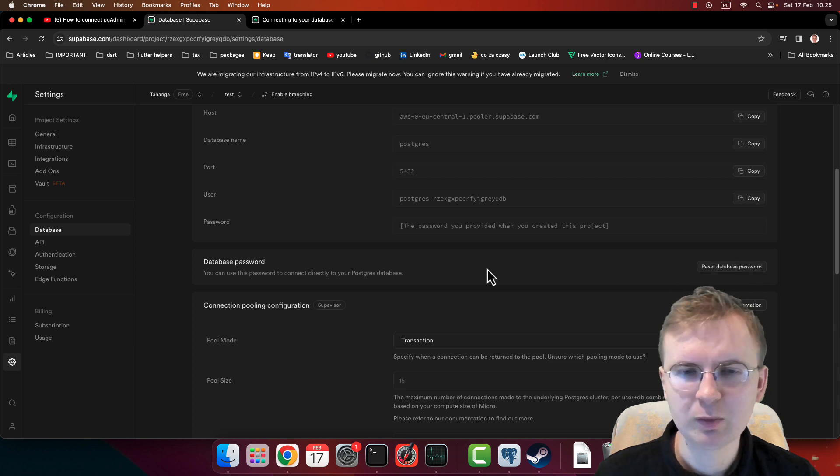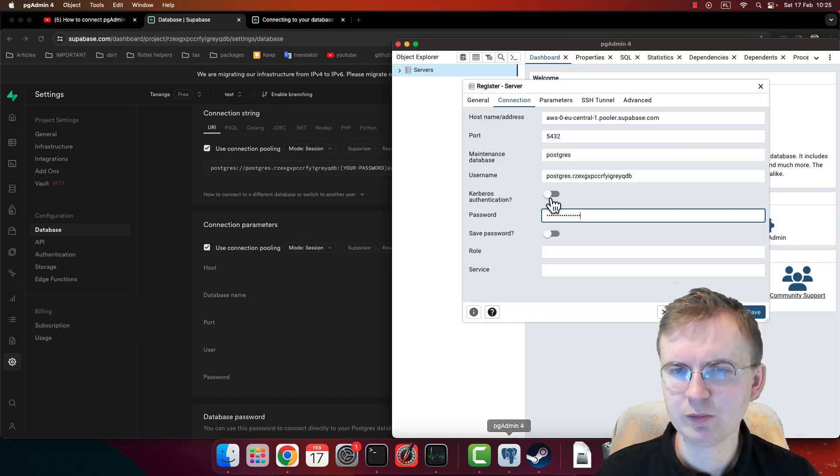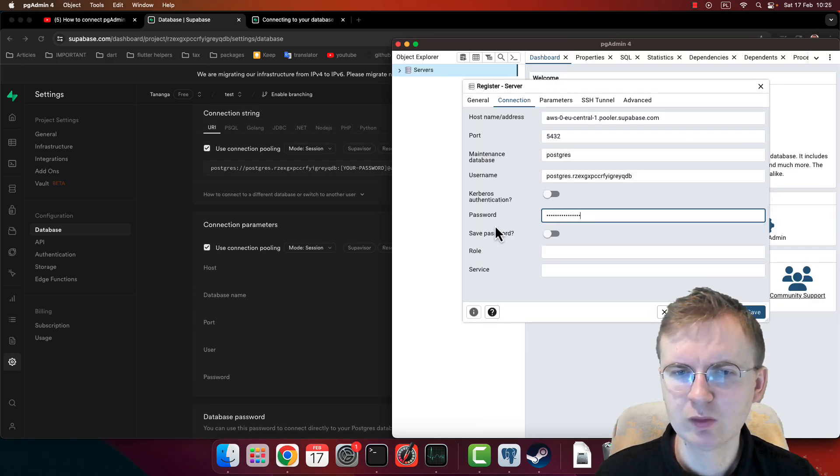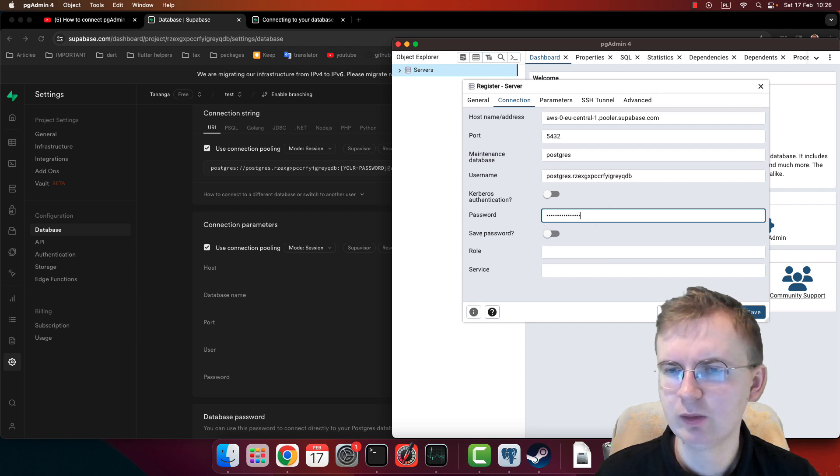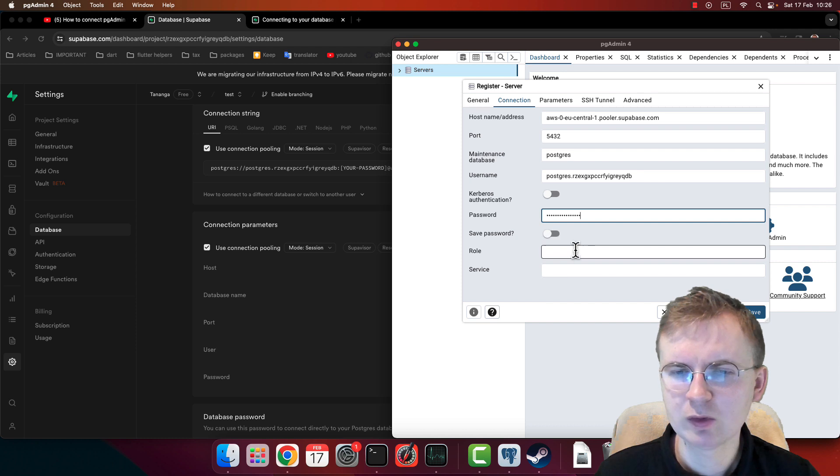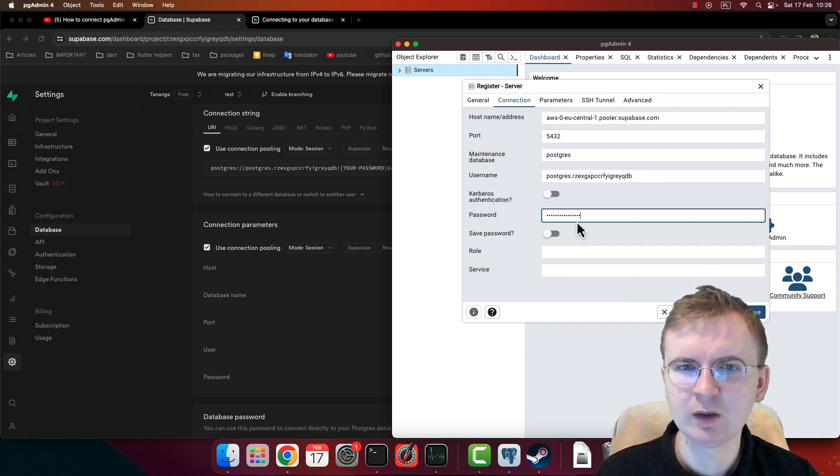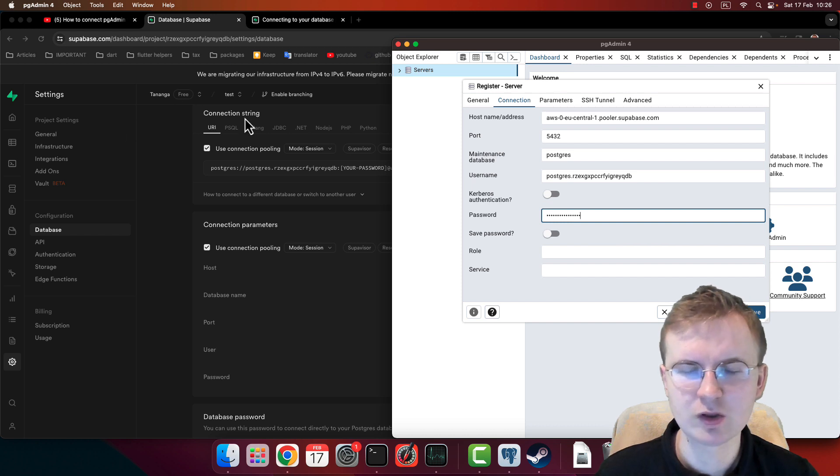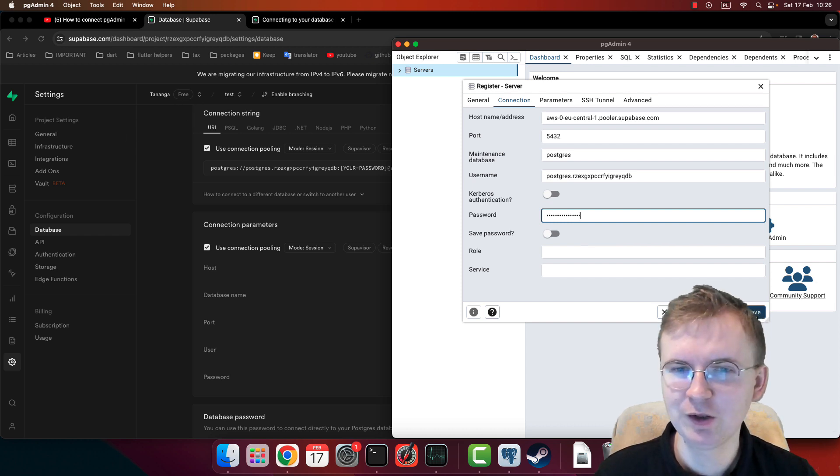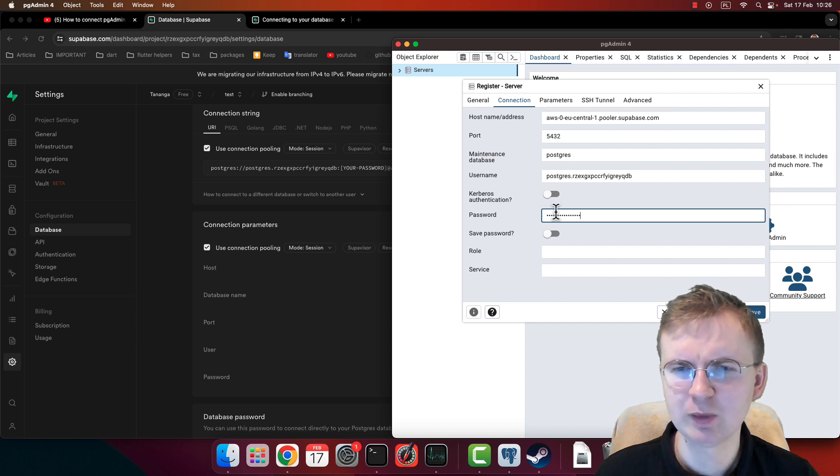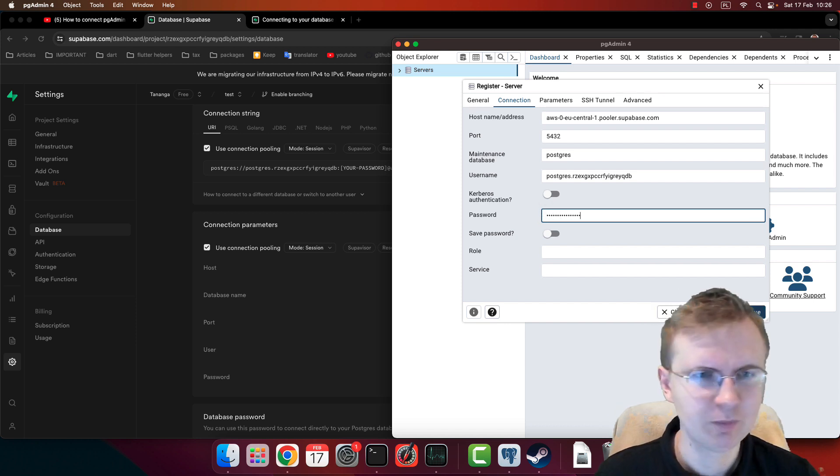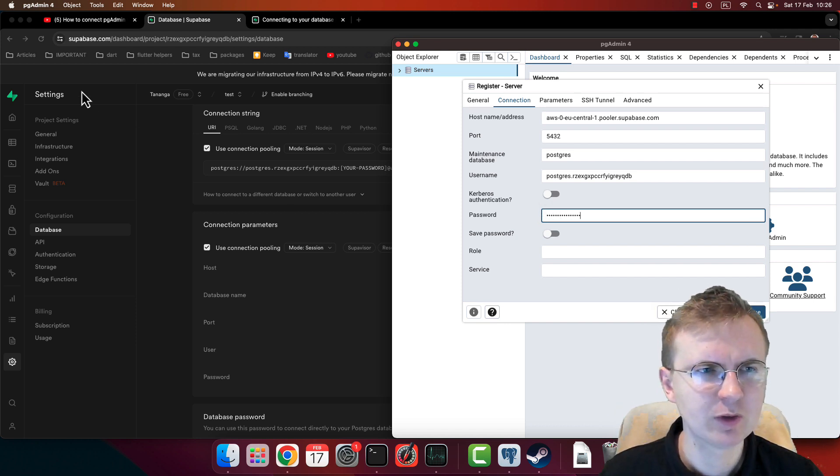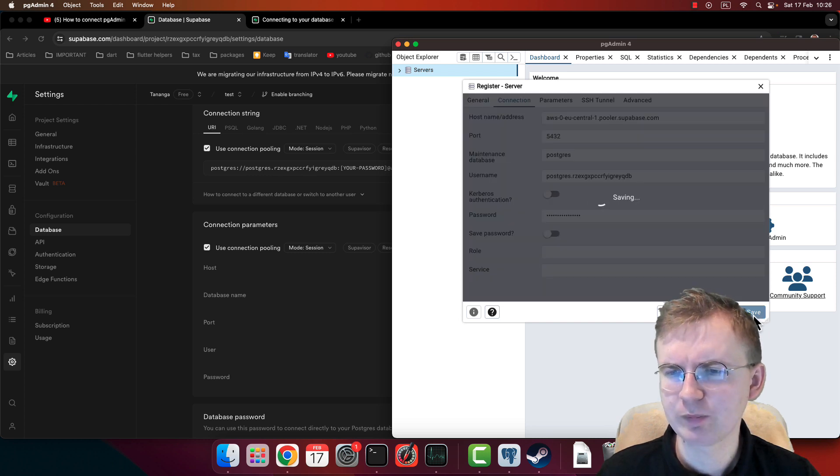Okay, so we have everything we need right now. You can save your password if you want. Right now I'm not going to do it because I'm going to delete this project after this video. I don't want any one of you to connect here. You probably don't know the password, but still, I'm just going to delete this project.